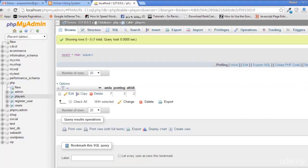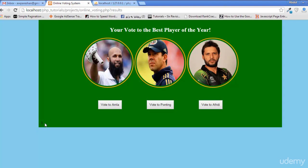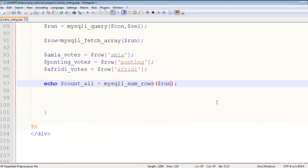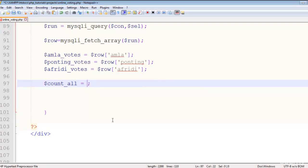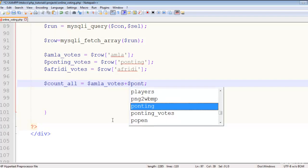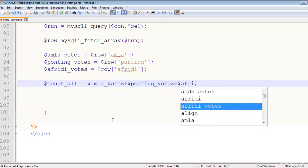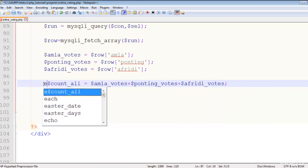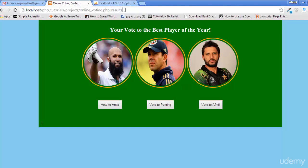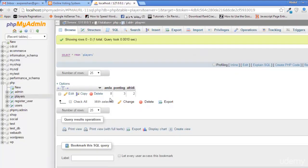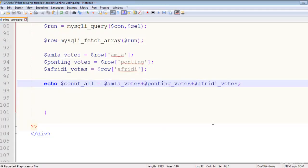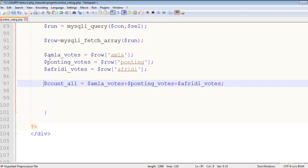We need more than one row count, so instead of using mysqli_num_rows, we calculate count_all manually: count_all = amla_votes + pointing_votes + afraid_votes. Now when we echo, it correctly returns 12 total votes. After one more vote for amla it shows 13 — that's simple and correct.